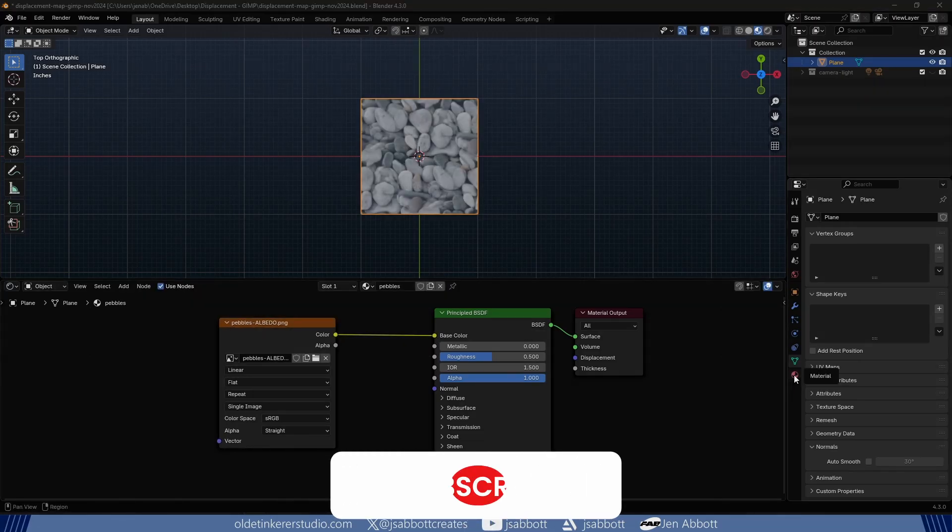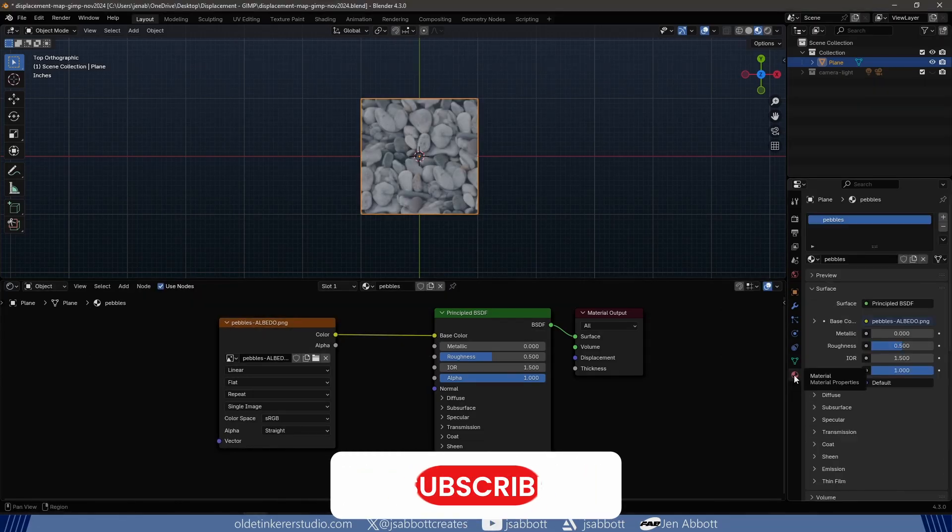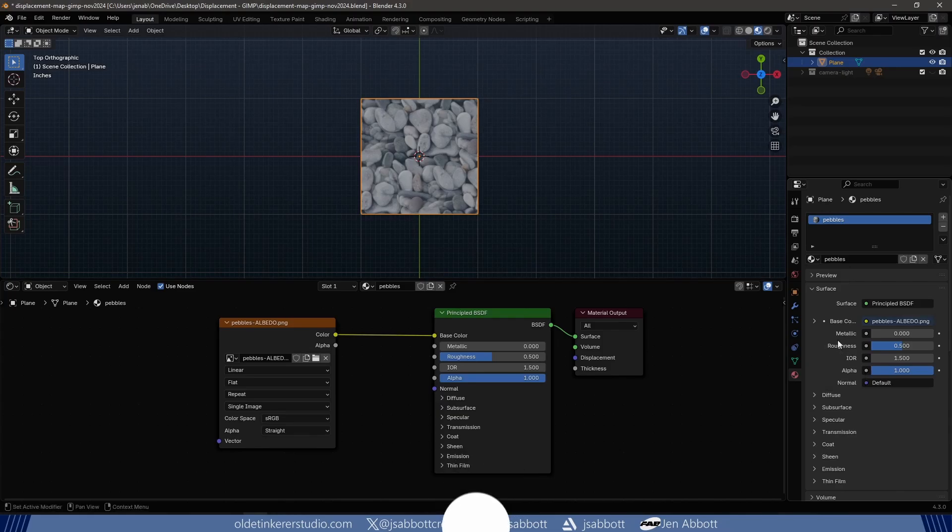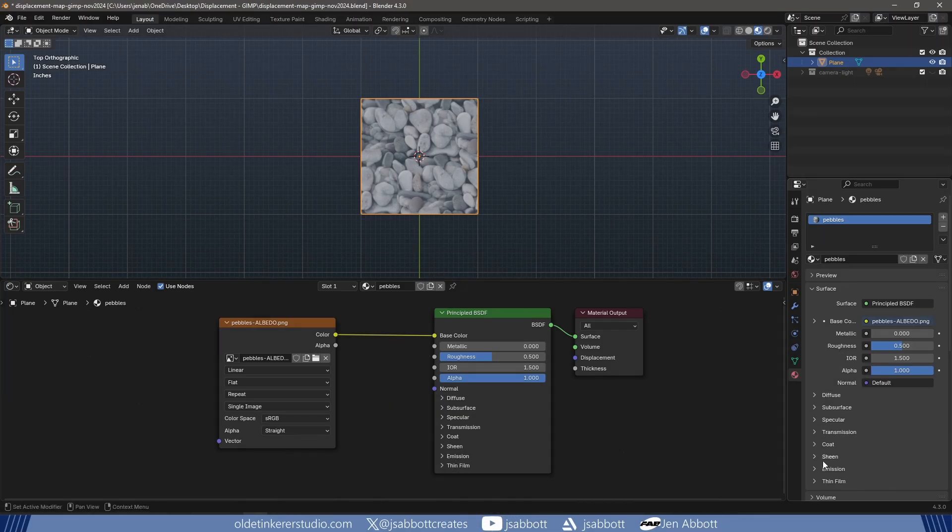Under the Materials tab in the Settings panel, I change the displacement to Displacement and Bump.